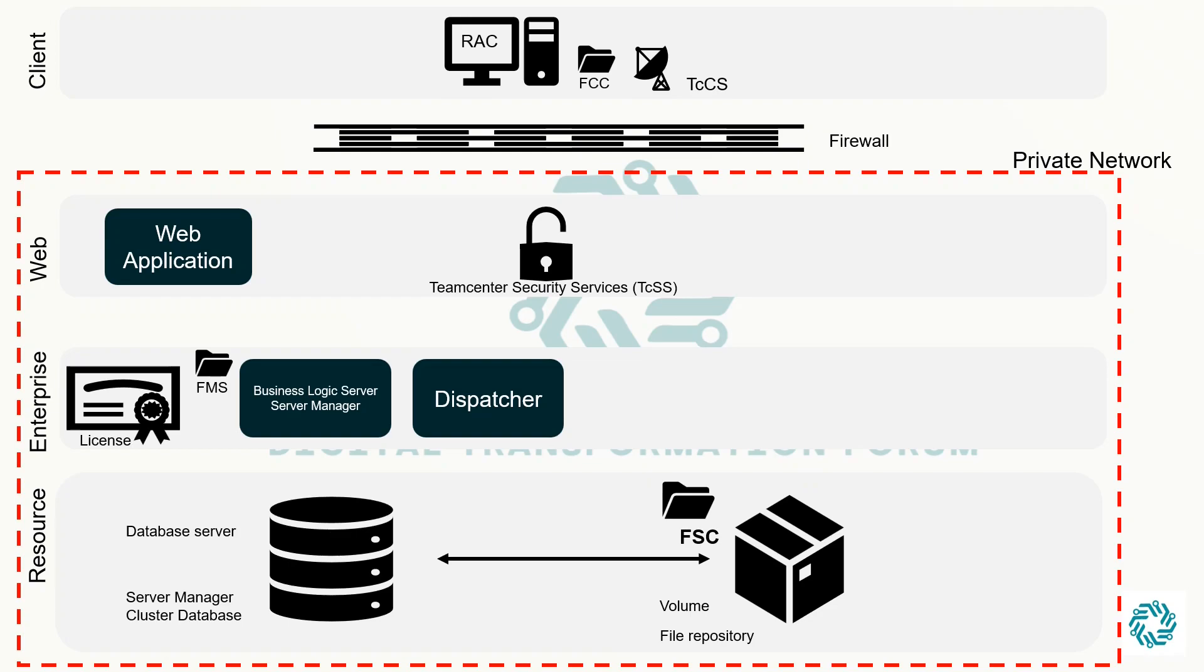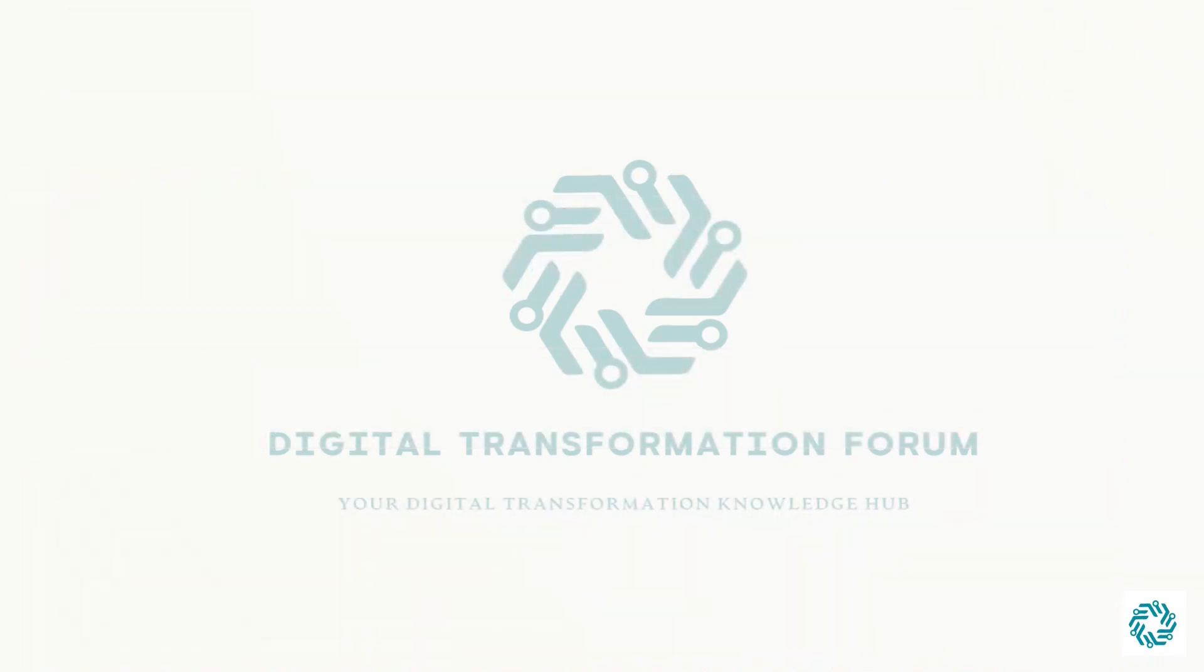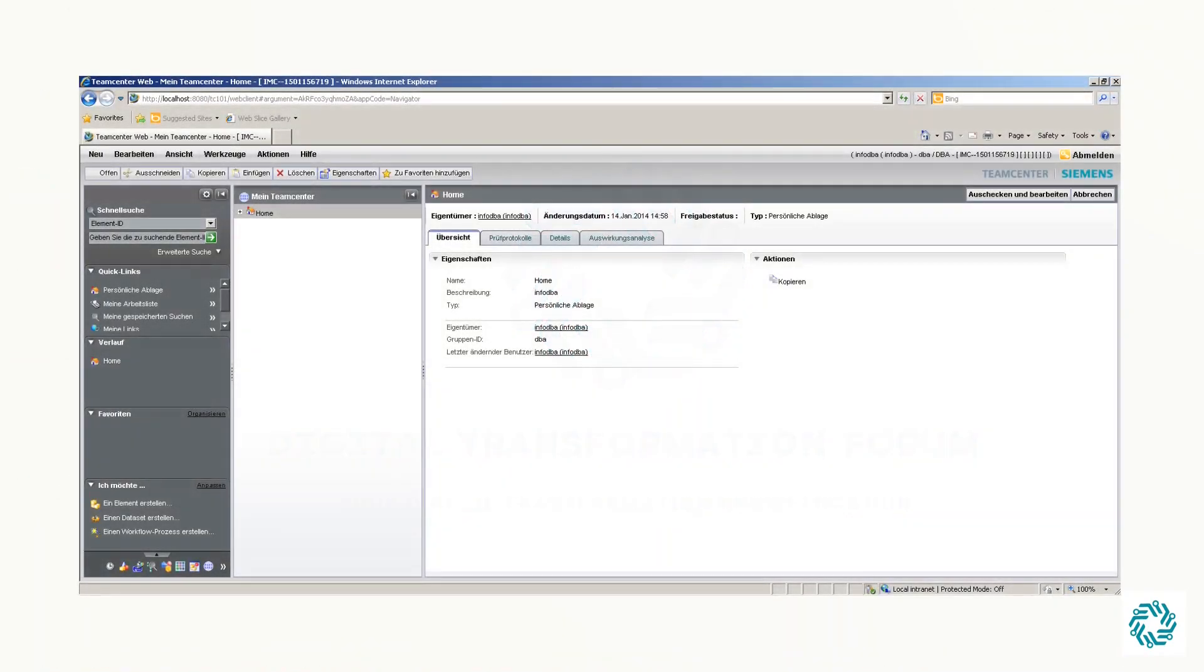First, let us see what is Active Workspace Client and then we will discuss how it fits in the four-tier architecture. TeamCenter has come a long way since its ThinClient browser-based interface with limited capabilities.